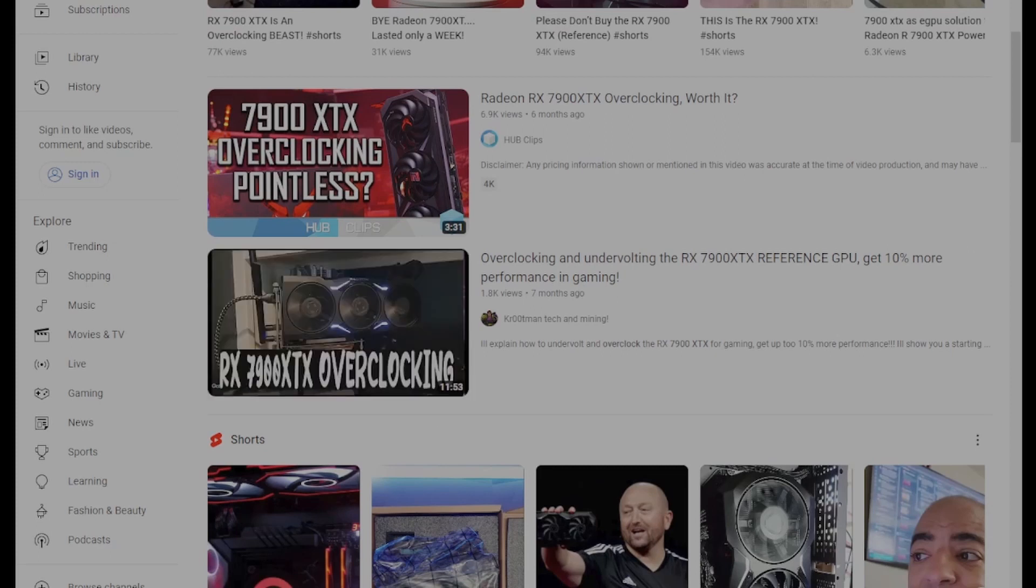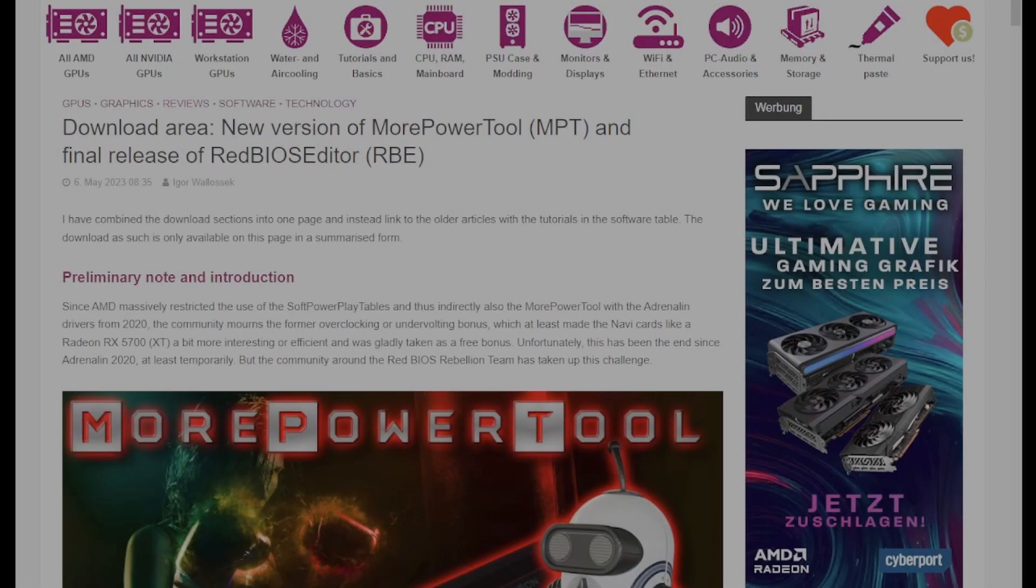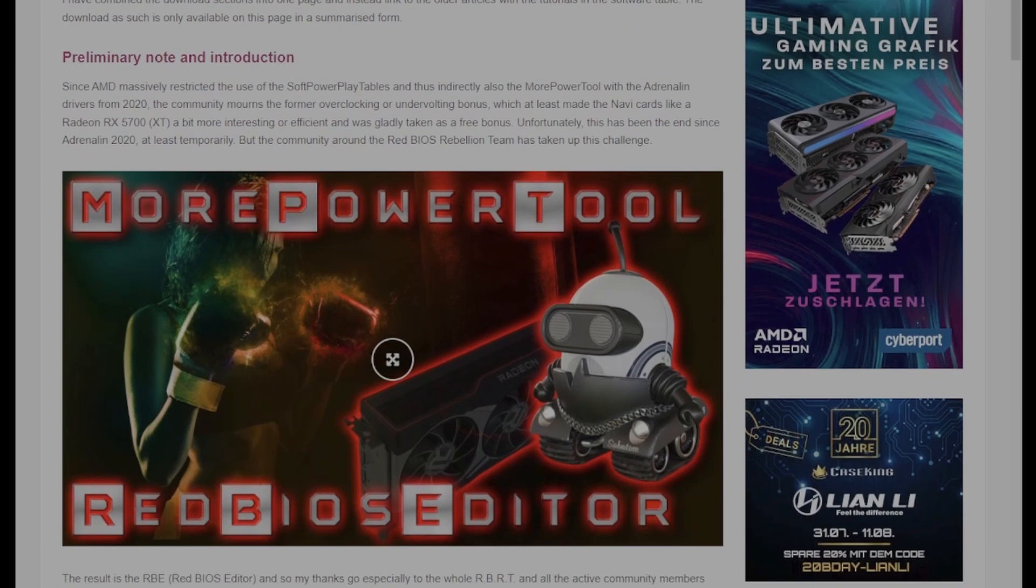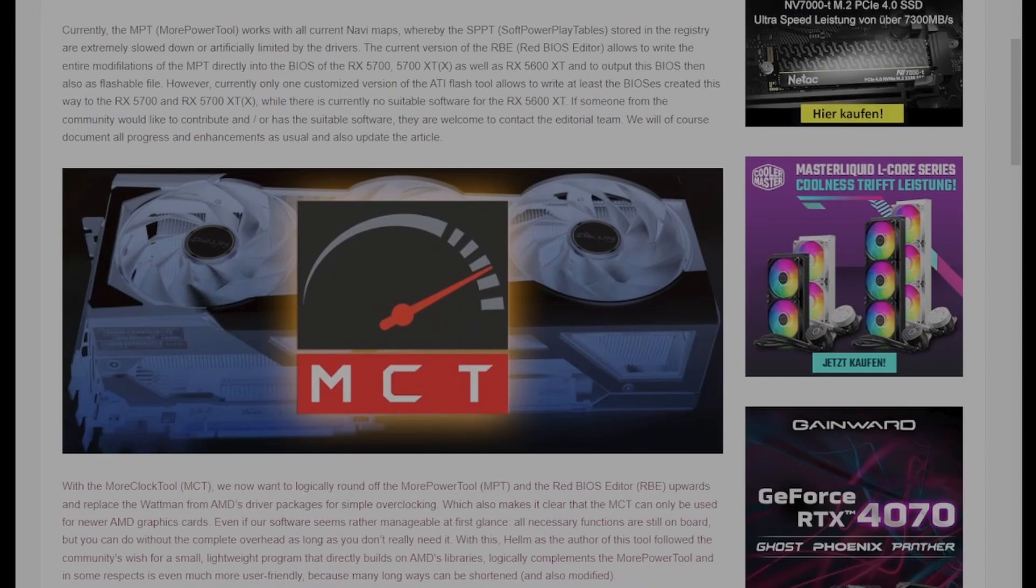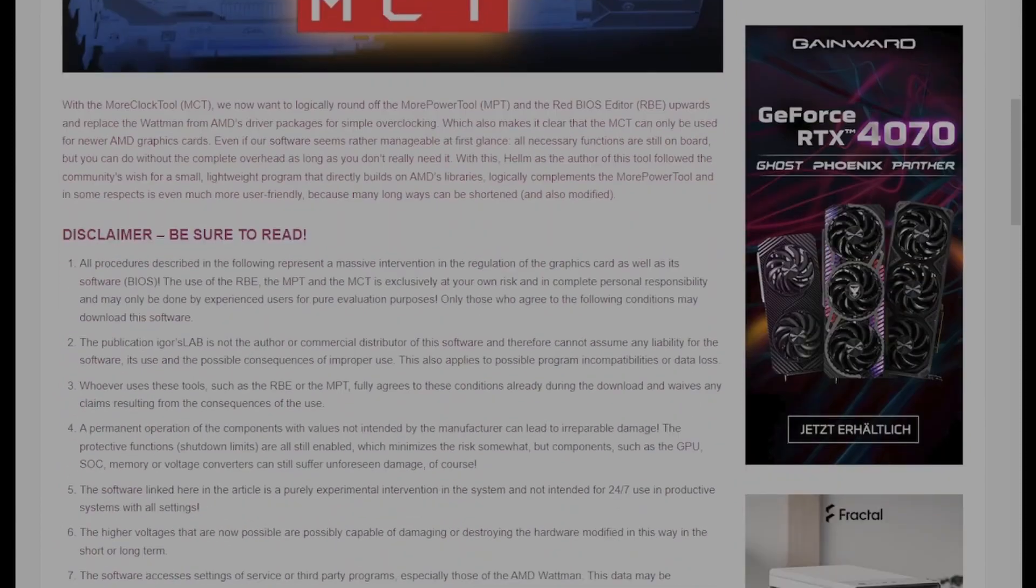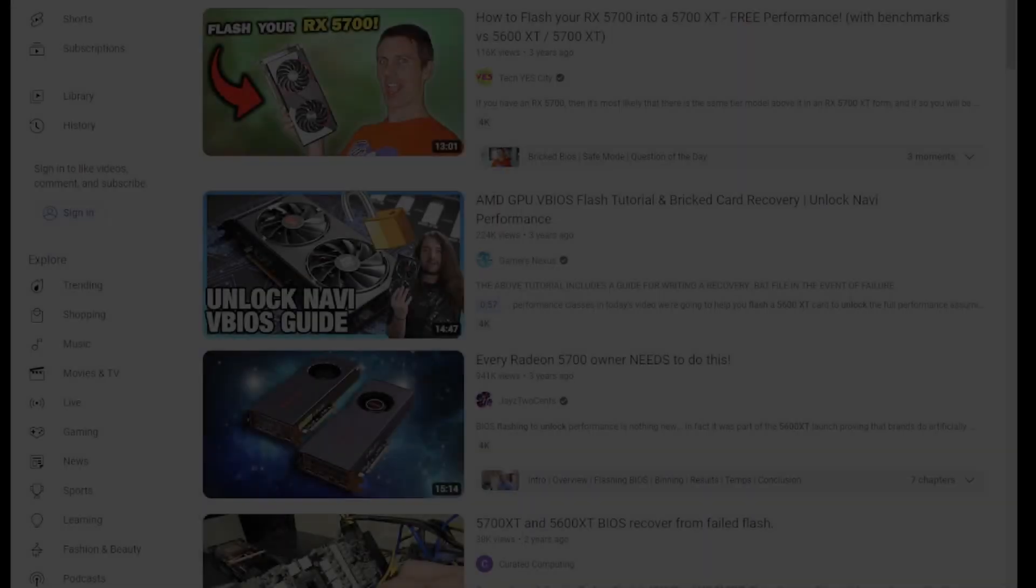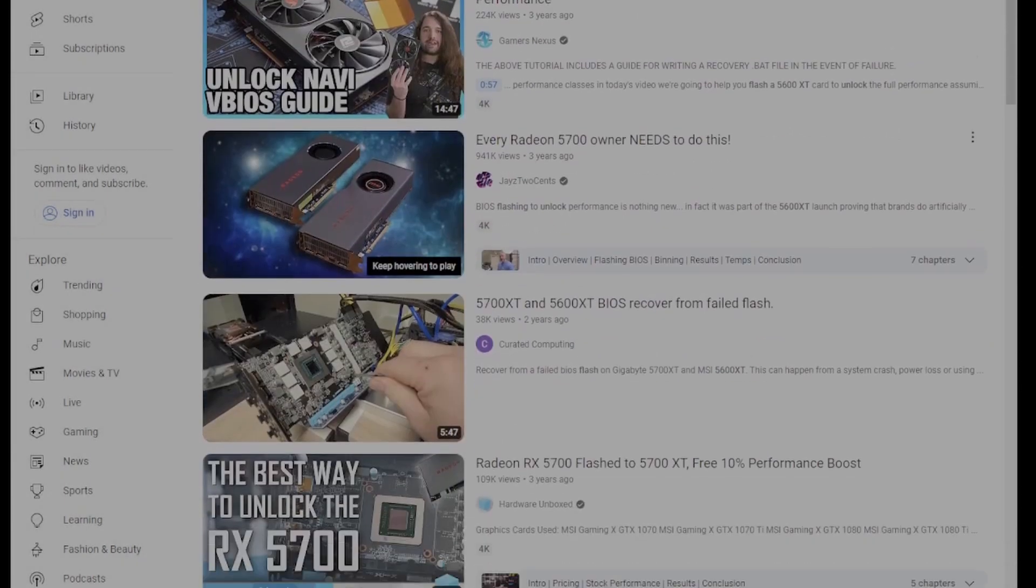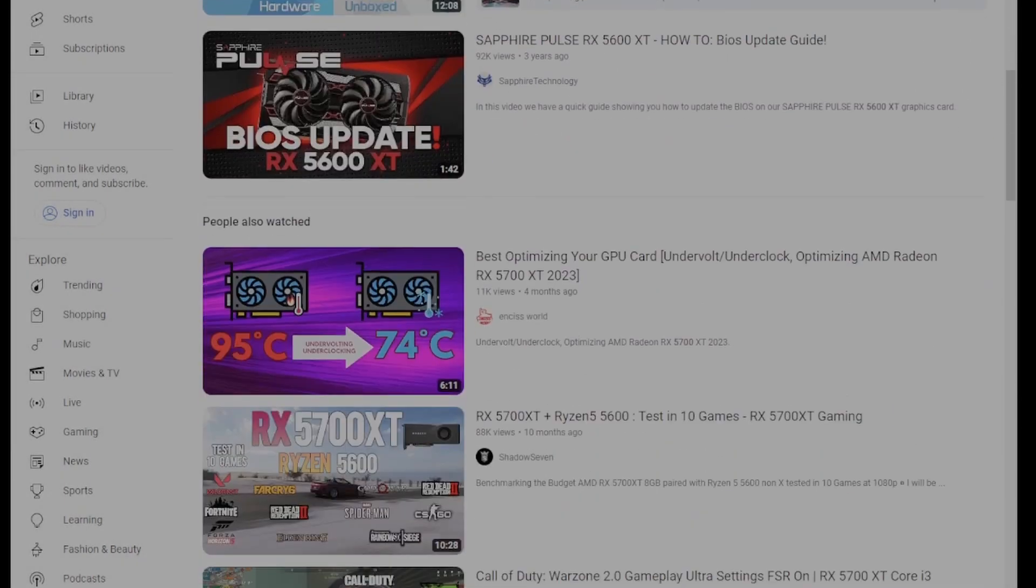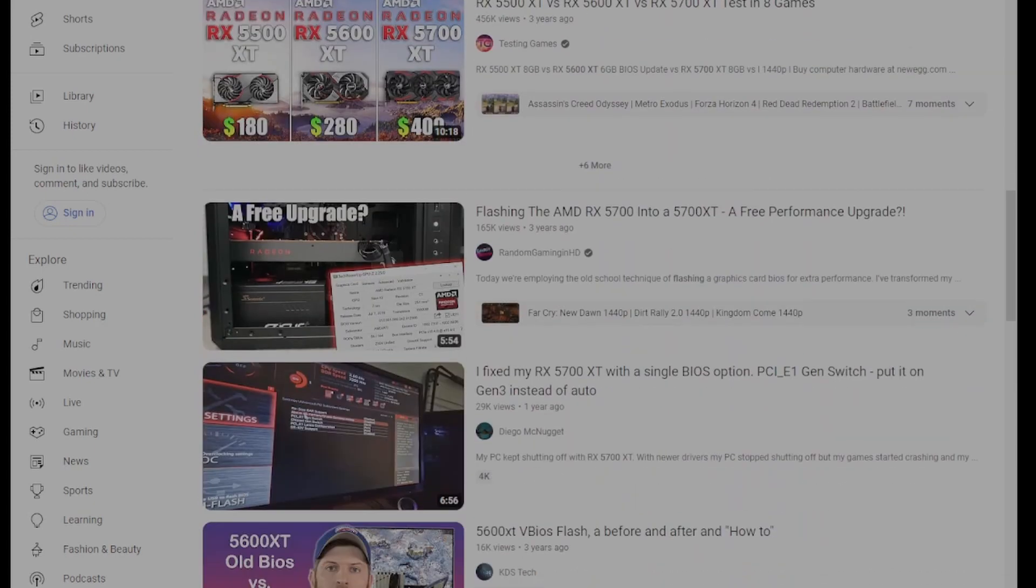To get an idea of what I'm talking about, you just have to look at the AMD Polaris and Navi generations of GPUs. You can do things like changing the BIOS to a totally different GPU to gain performance, aka turning a 5600 XT into a 5700 non-XT, which I did a few weeks ago, or turning an RX 480 into an RX 580.